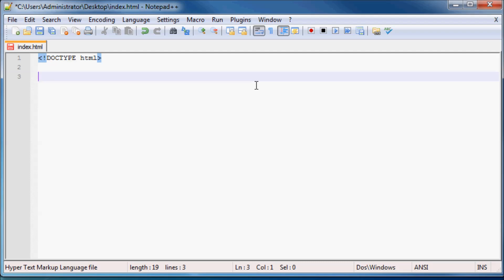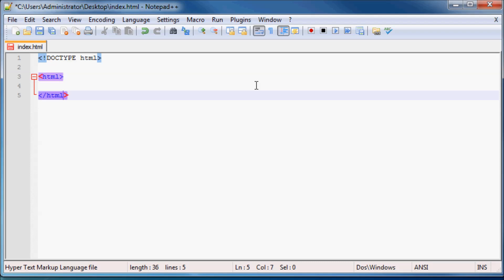And then the next thing you have to do is create your website or start writing your website. And to tell your browser where your website is going to start and end we use a tag called an HTML tag, so that is this thing right here, smaller than greater than sign and then HTML. And I'm just going to go ahead and end that off right now so forward slash HTML.